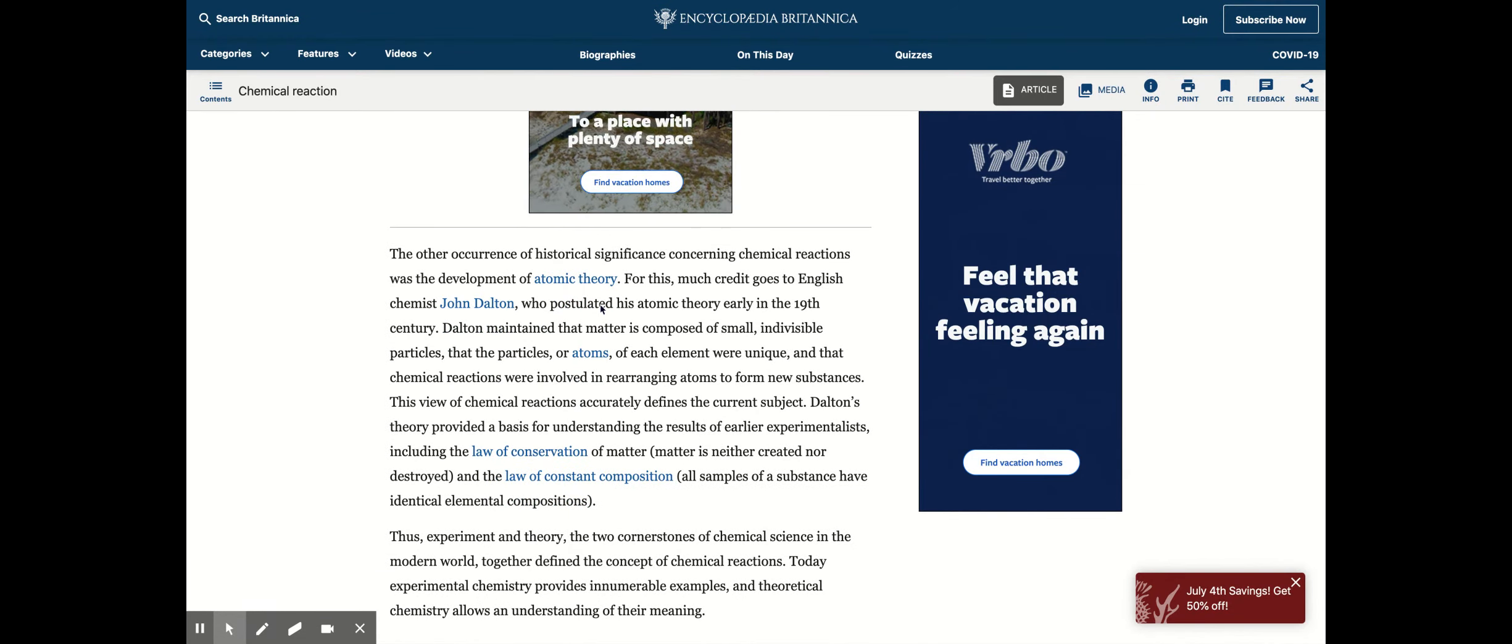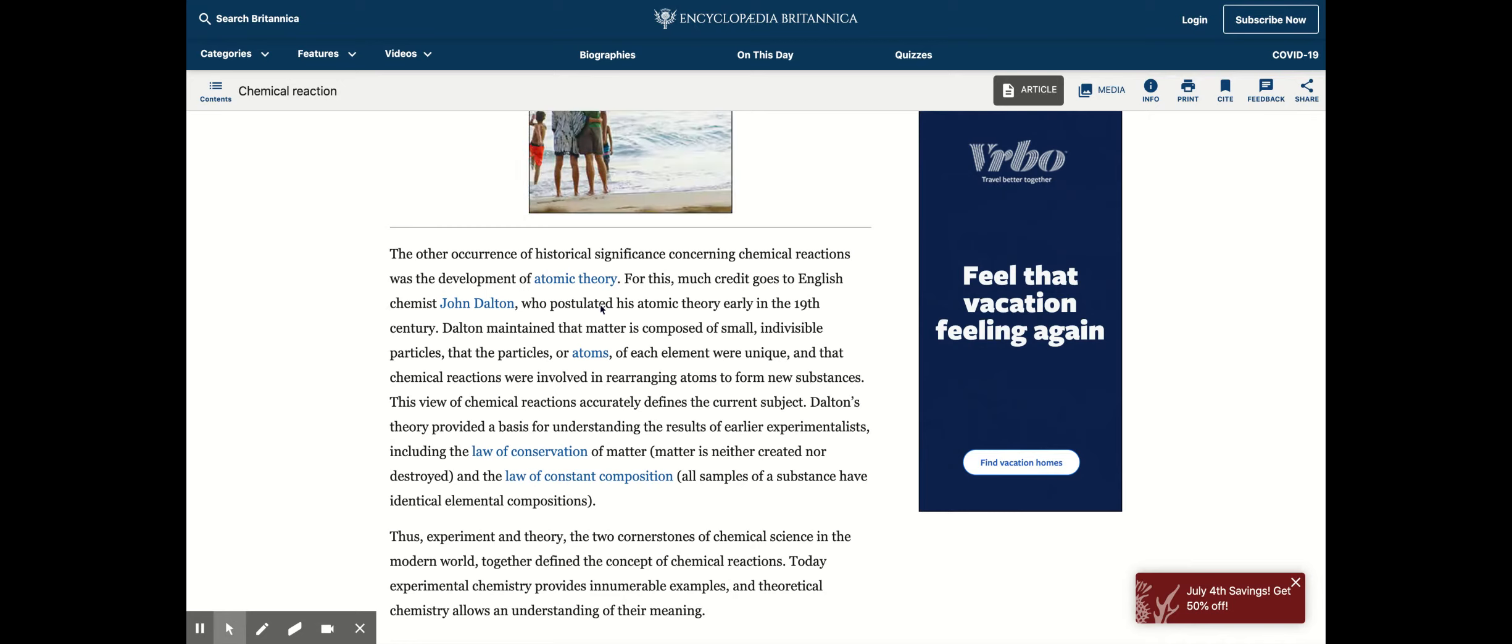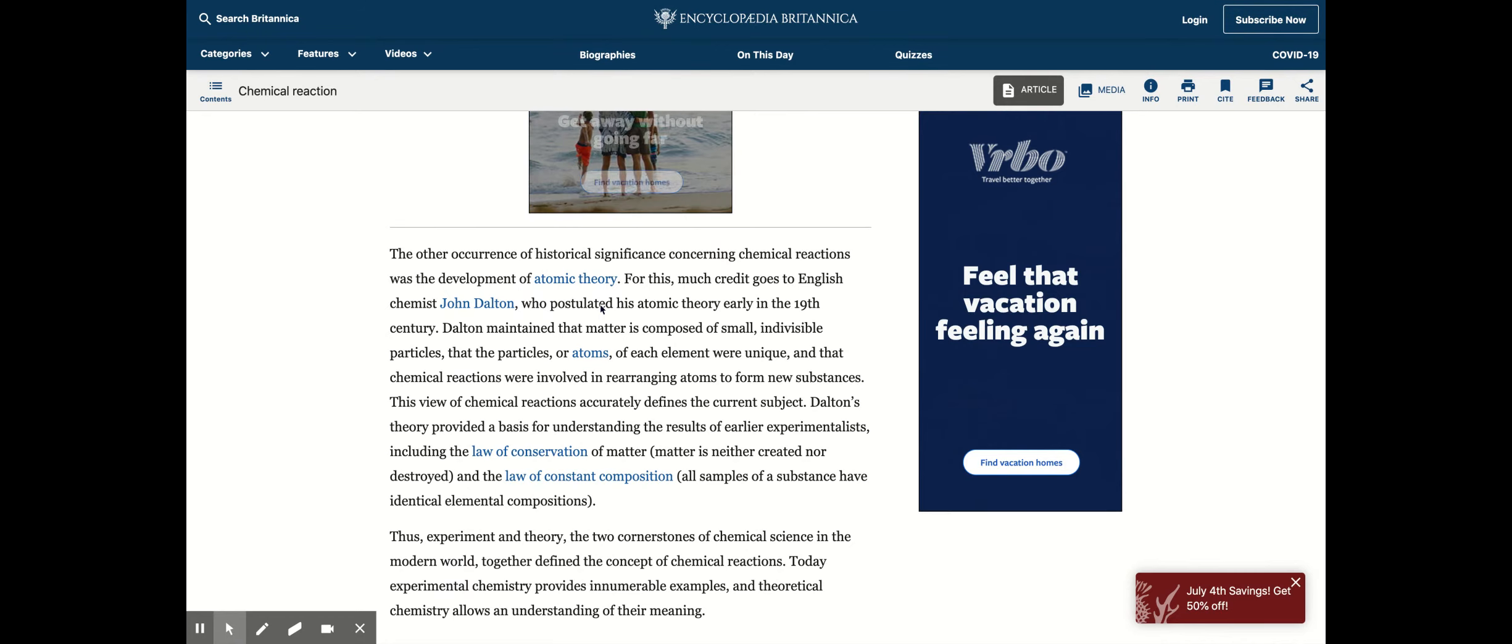Chemical reactions isn't just about things changing, it also involves atoms and the development of atomic theory. Much credit goes to English chemist John Dalton who postulated his atomic theory early in the 19th century.